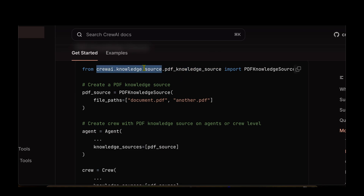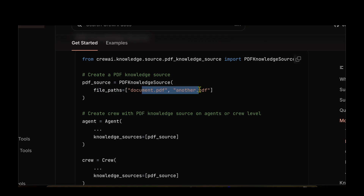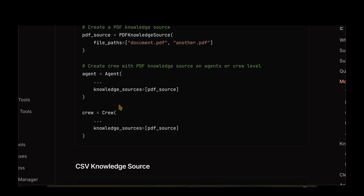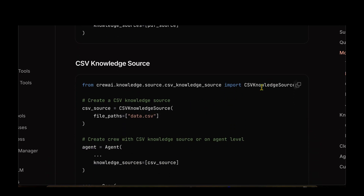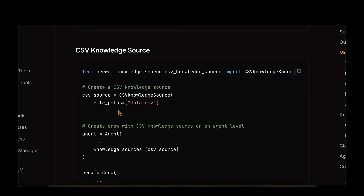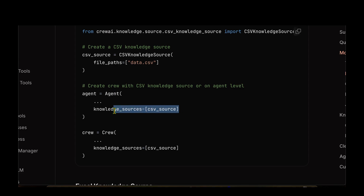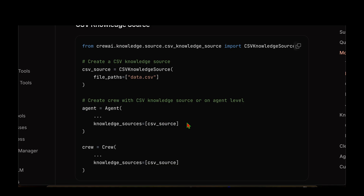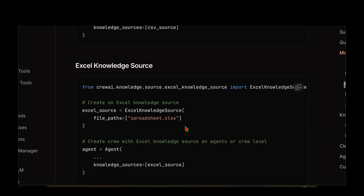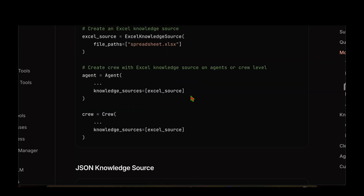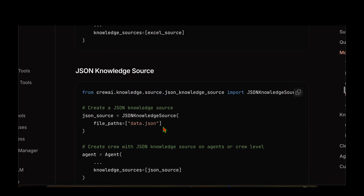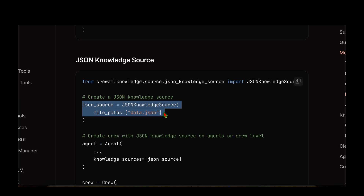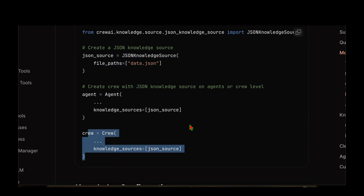In a similar fashion we can also have a PDF knowledge source by importing PDFKnowledgeSource from crewai.knowledge.source, giving the file path to the PDF documents, creating the pdf_source, and passing it as a list to the knowledge_sources parameter. The same goes for the CSV knowledge source — import it, give the file path, and pass it as the knowledge source. You can also pass knowledge specific to an agent: if you want only one agent to know about the CSV source, pass knowledge_sources at the agent level. We can also read any spreadsheet for Excel source, and likewise for JSON structured data — passing either to the agent or to the crew.